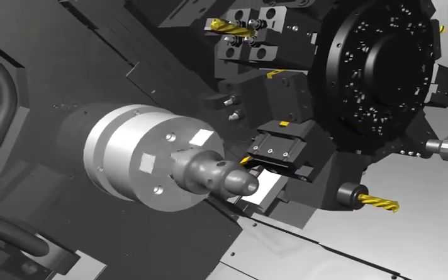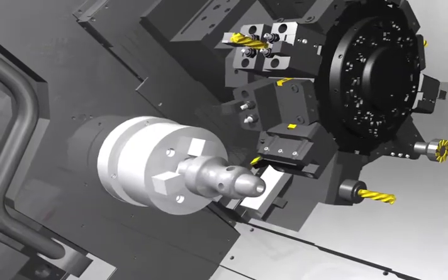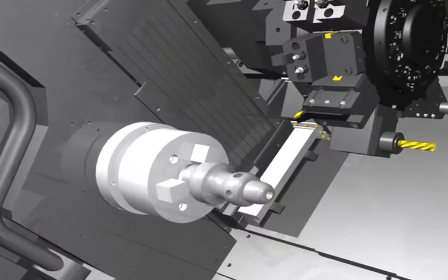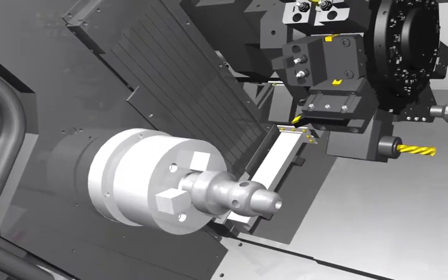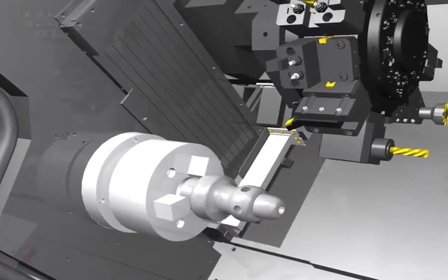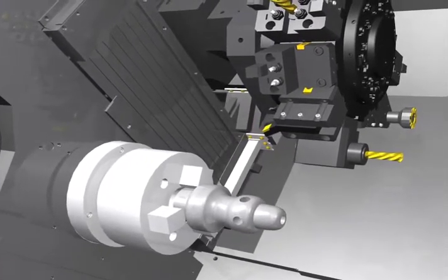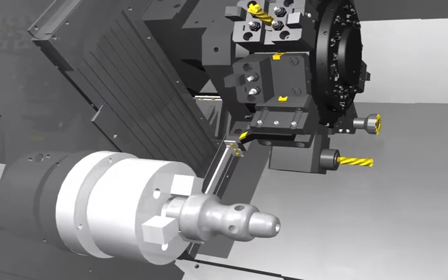When collision occurs, the LM1800 TTSY automatically detects it and immediately retracts axes to minimize additional machine damage. Backspin torque limiting is a standard feature.